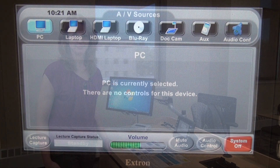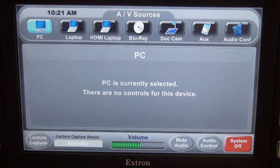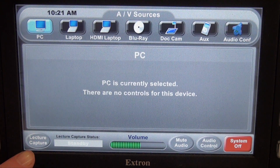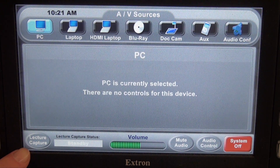Welcome to Centennial Hall, room 3313. My name is Allison Rae, and I'm going to show you how the Mediasite lecture capture controls work. We will begin on the Xtron touch panel's main page, by pressing the lecture capture button that's down here in the lower left-hand corner.